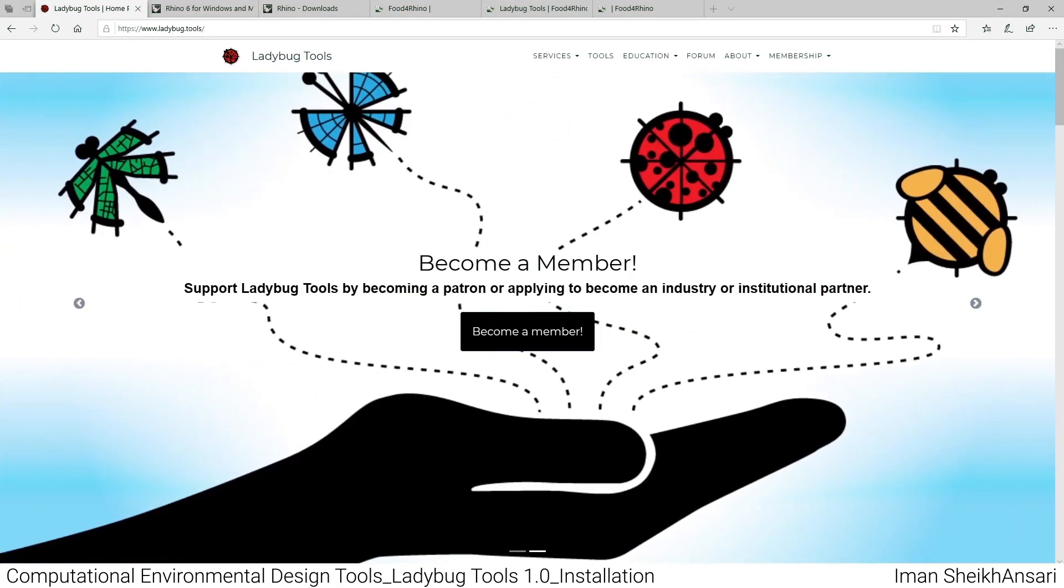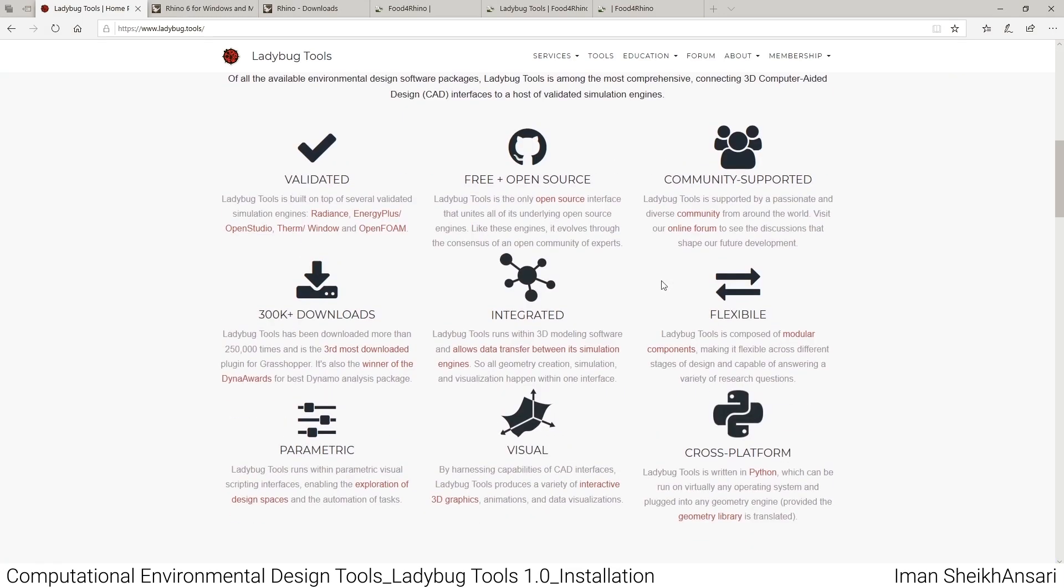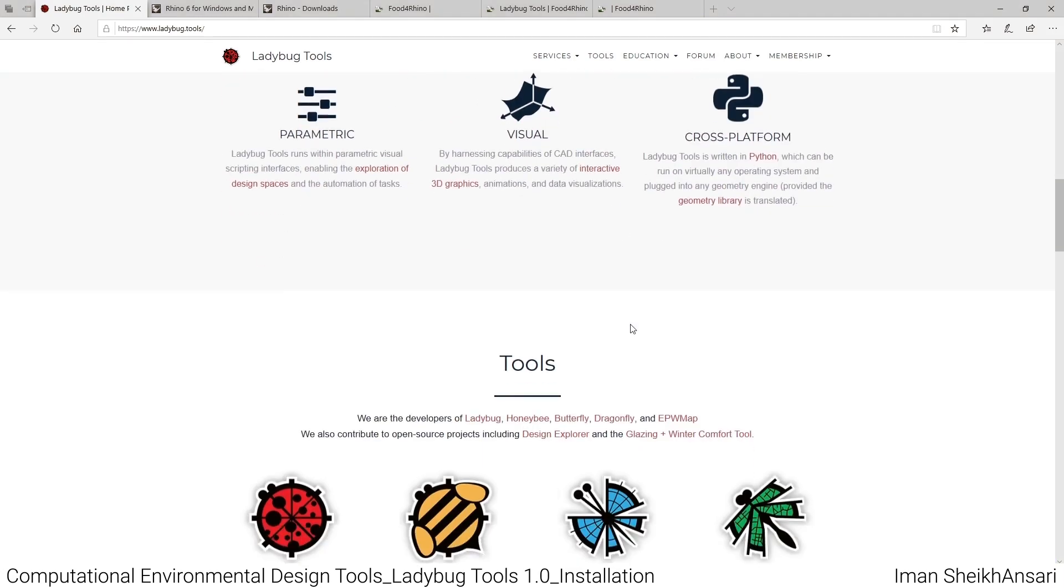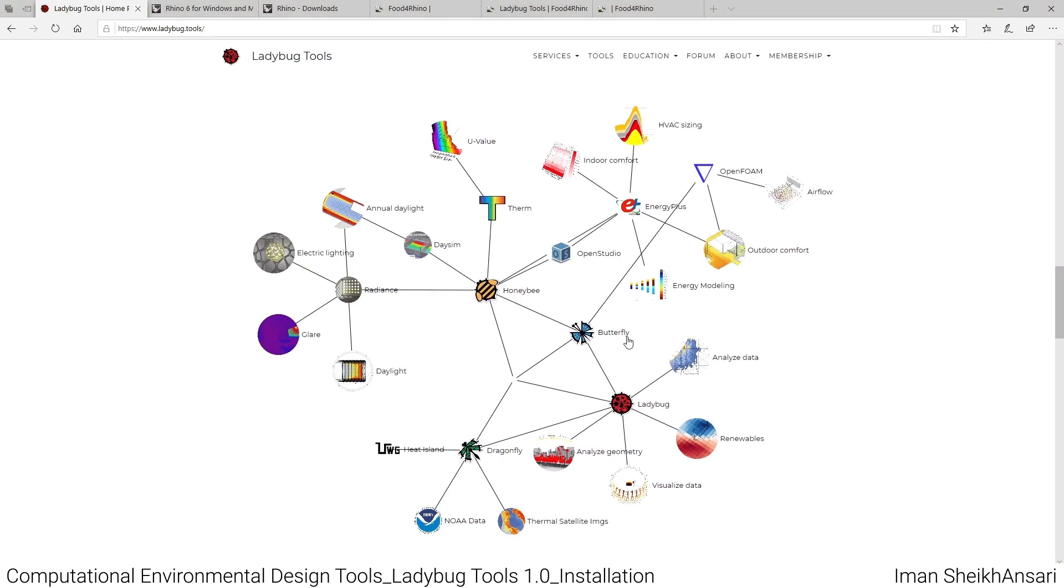Grasshopper itself is a plugin for Rhino. What Ladybug Tools does, as shown on their official website, is connect Rhino as a 3D CAD software and Grasshopper as a computational design platform to different environmental design toolkits like EnergyPlus, Daysim, Radiance, OpenFOAM, and lots of other toolkits.